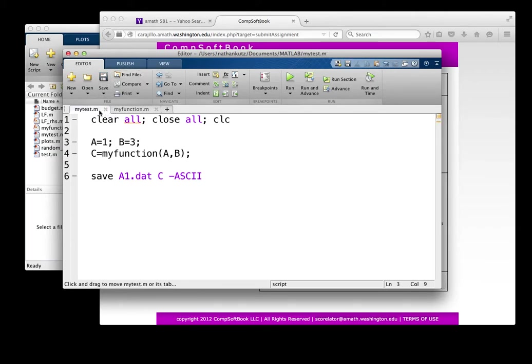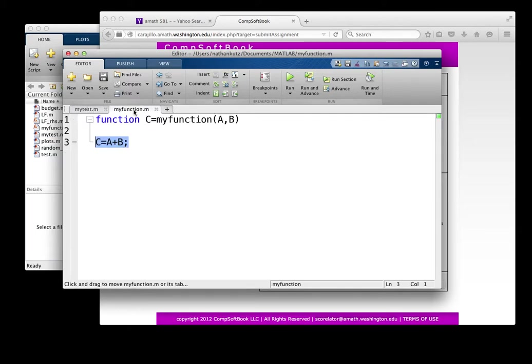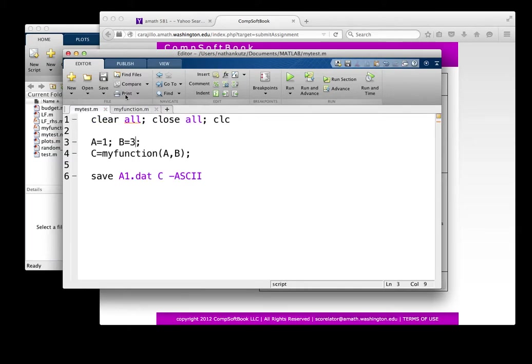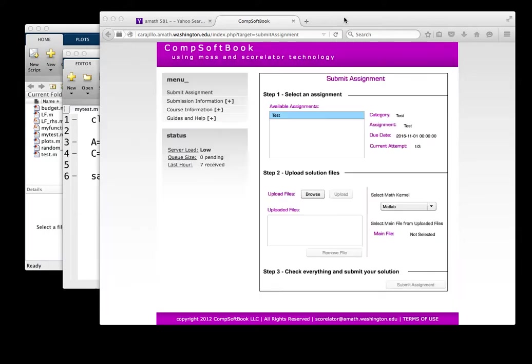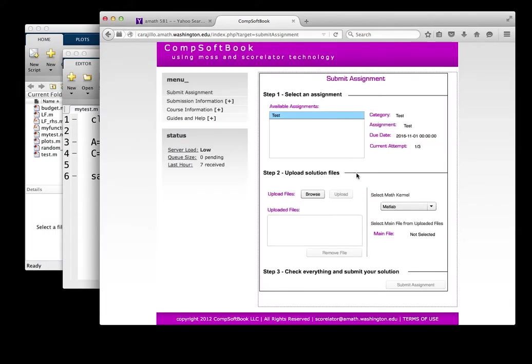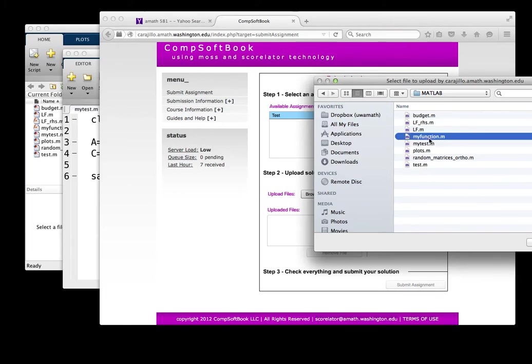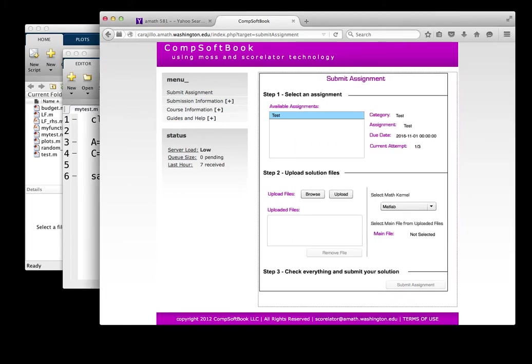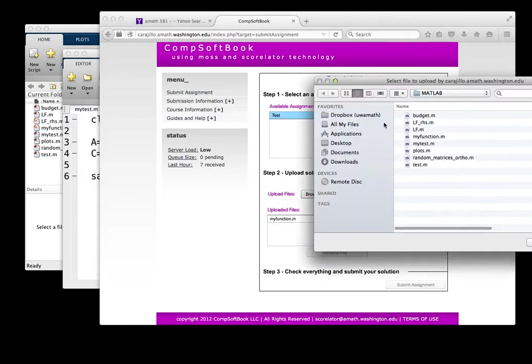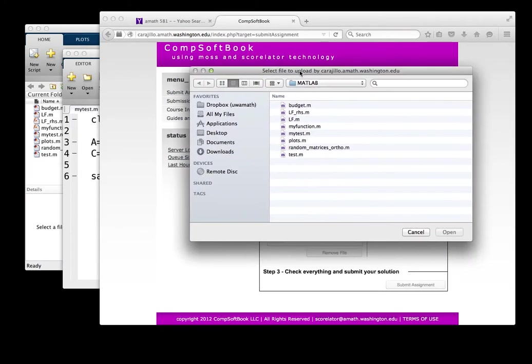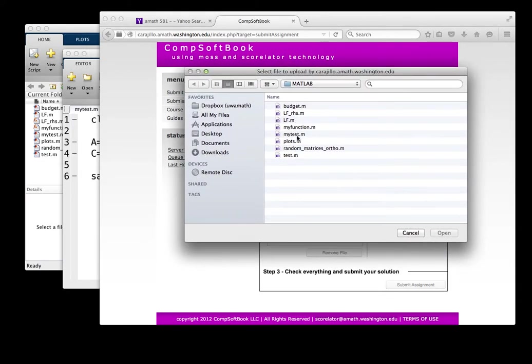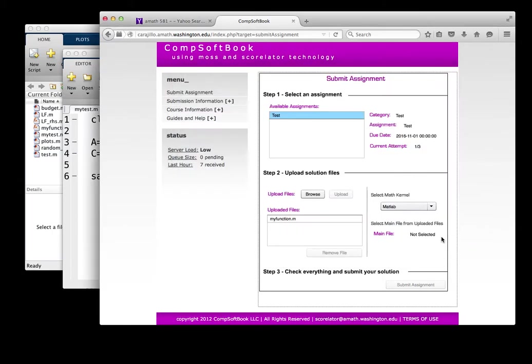Notice I'm going to upload both my test.m and the function, my function.m. So what I do here is come here to the assignments and browse. And what I'm going to look at is in my MATLAB files, there is my function and my test. So I'm going to upload them both. Let's upload my function.m. Upload. Browse. Let me bring this in here. My test. Open. Upload.